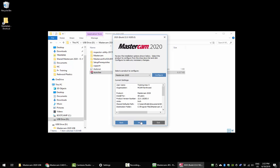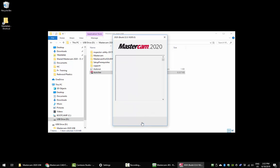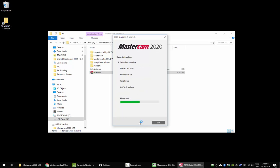After the configuration screen, click next, accept the terms and conditions, and click next. Mastercam is now installing. This will take a few minutes.